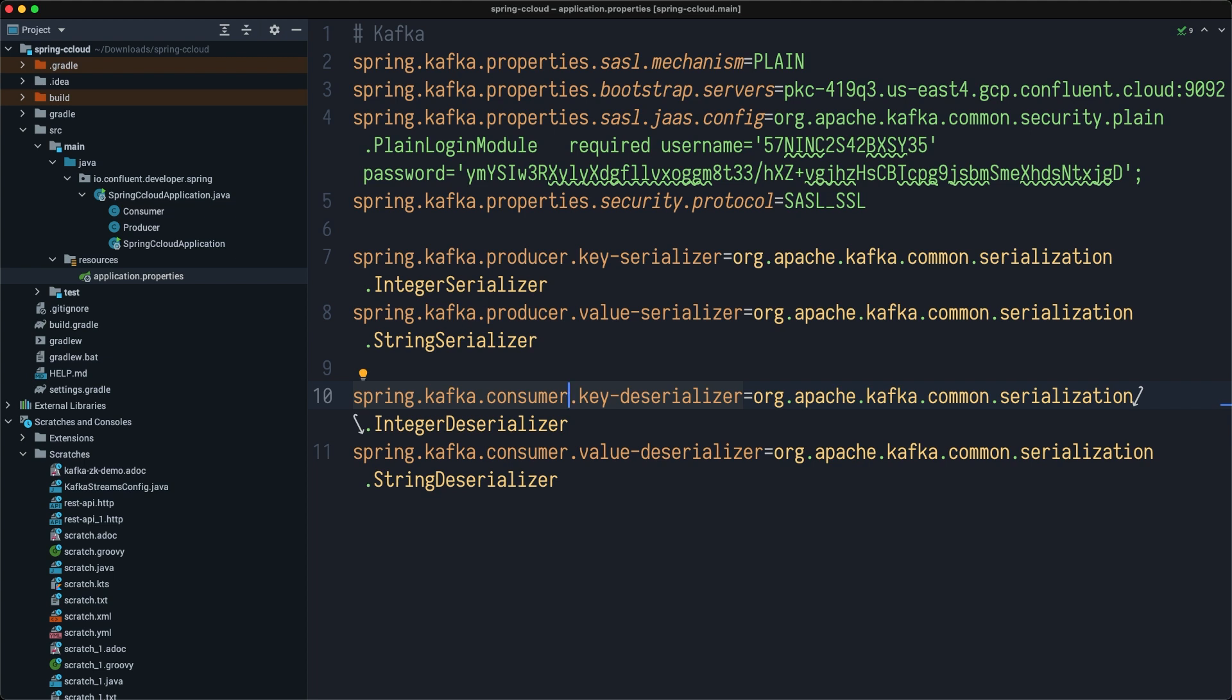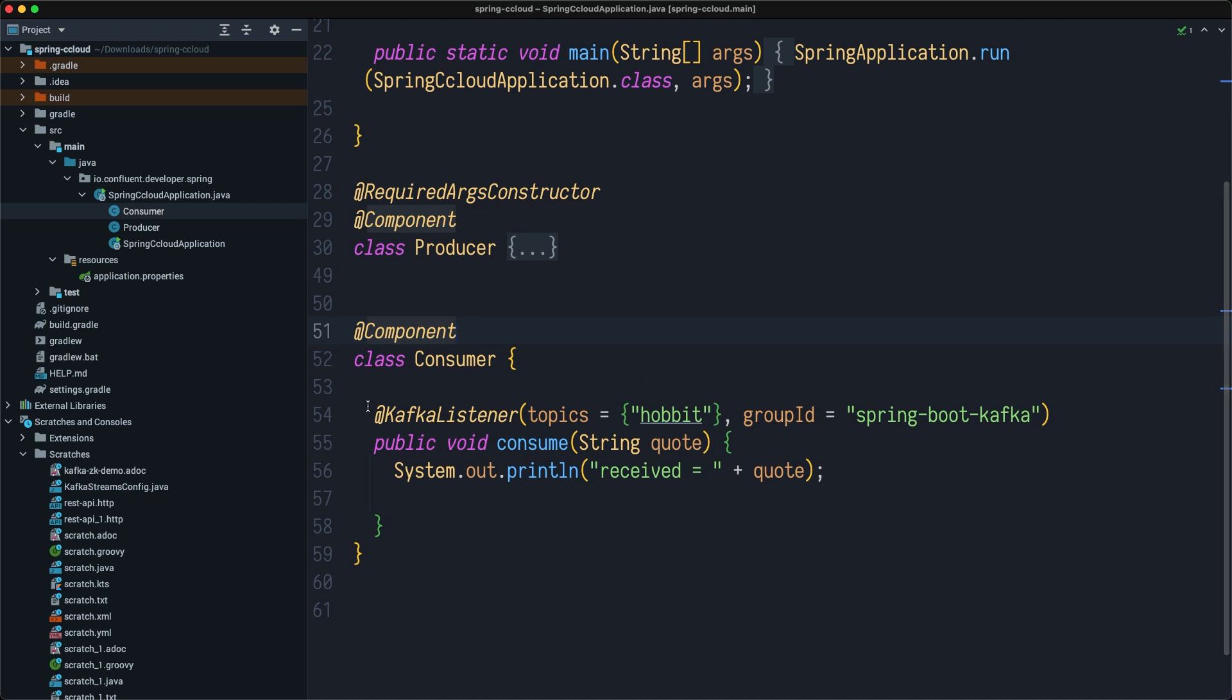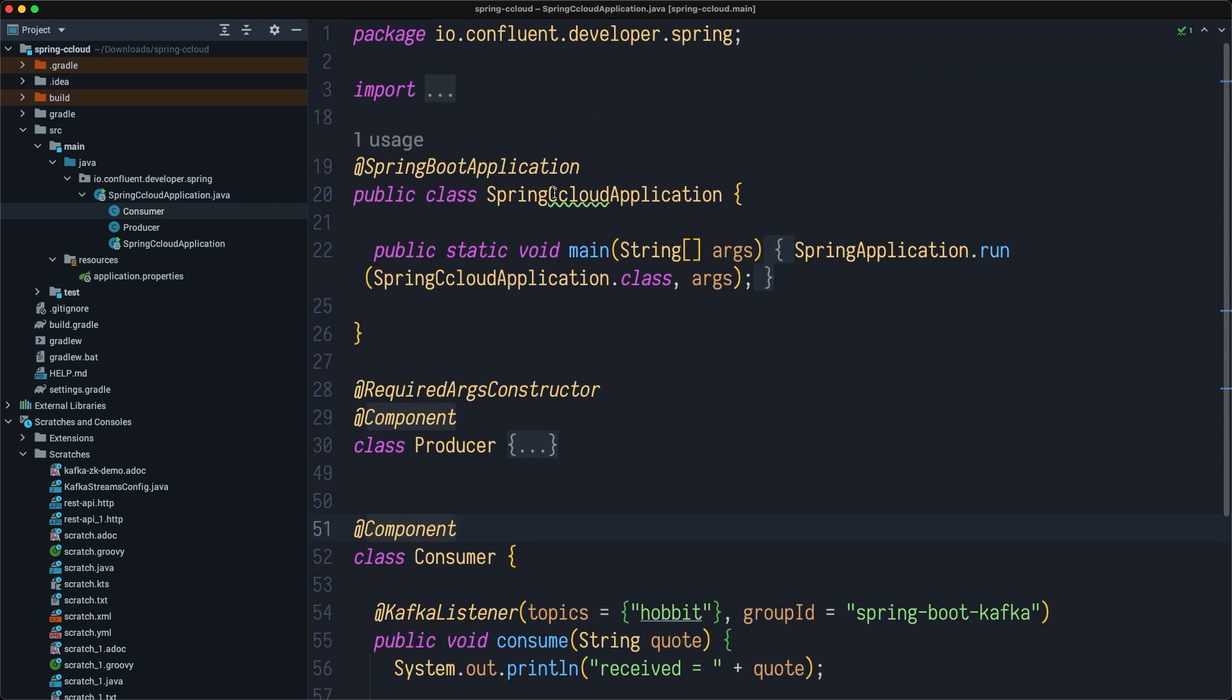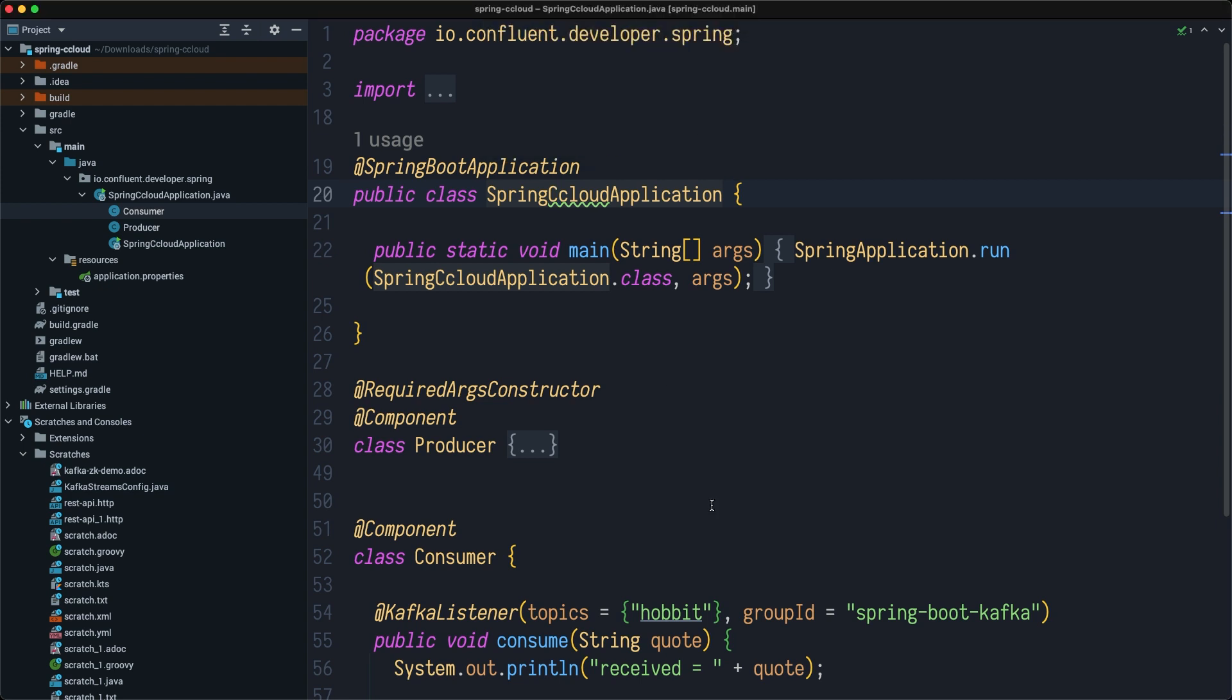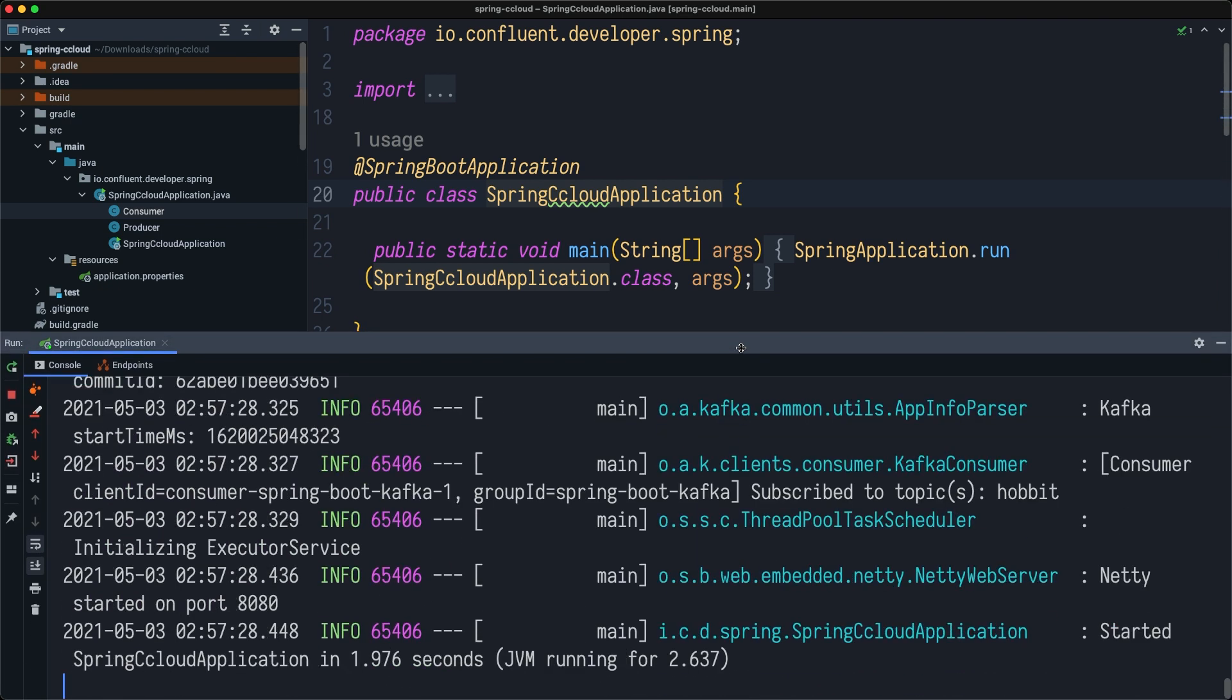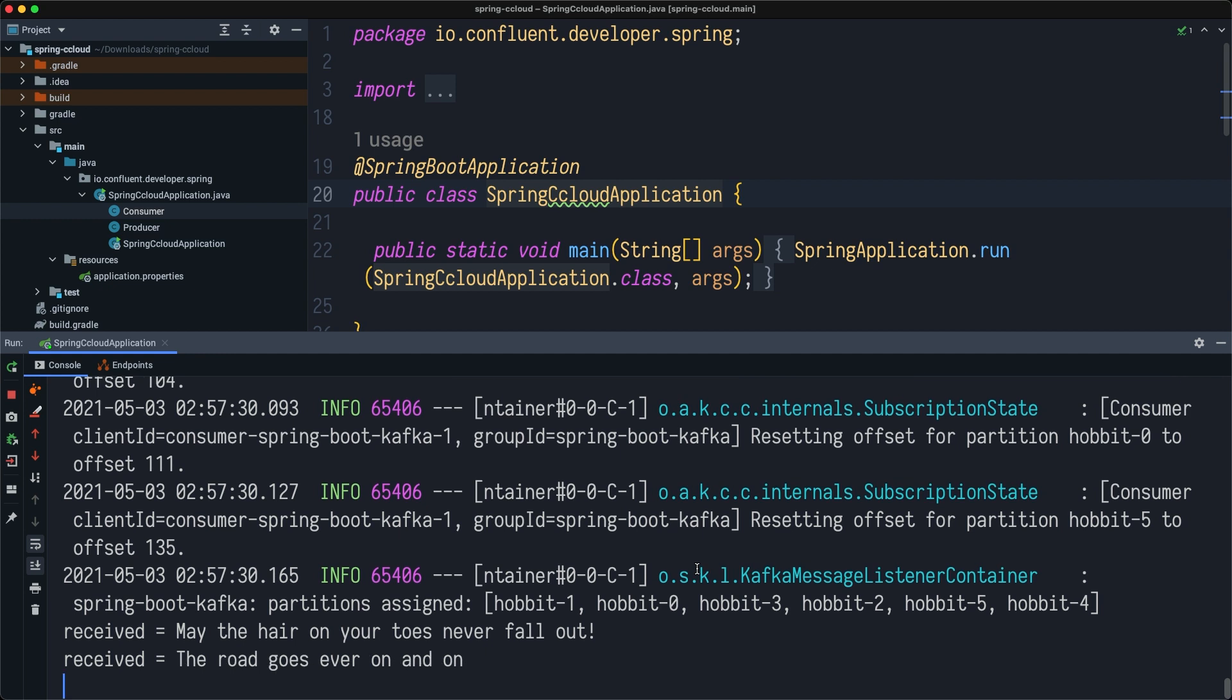Since we have data in format of integer for key and string for our value, I need to specify those deserializers here. In future lessons, I'll show you how we can use more complex types and schemas with this application. I need to restart my application. Application is up and running.